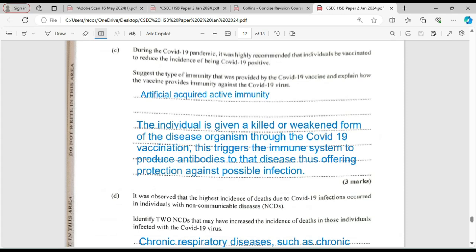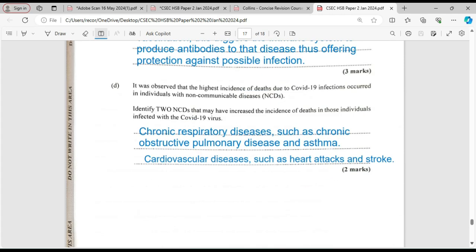In the COVID-19 vaccine, what this does is trigger an immune response to produce antibodies that will fight those antigens. The antibody is specific to the antigen — in this case, the disease — and this would have offered protection against possible infection in the future.